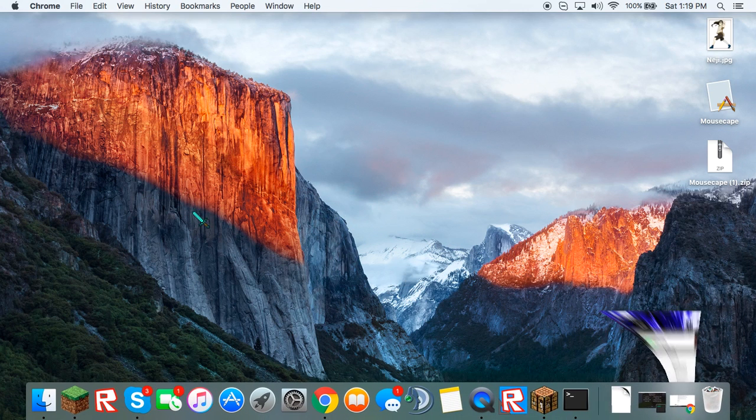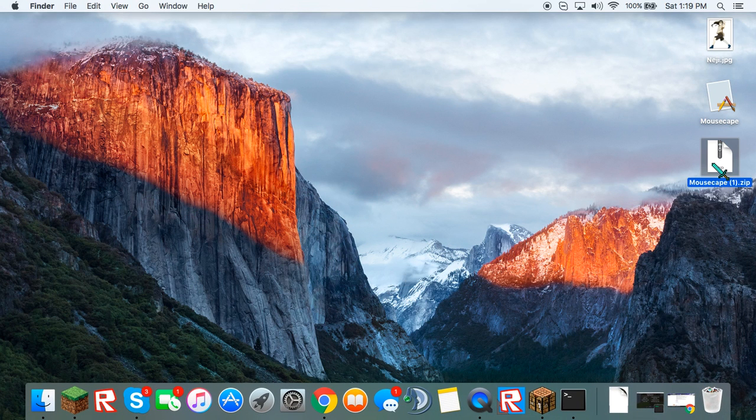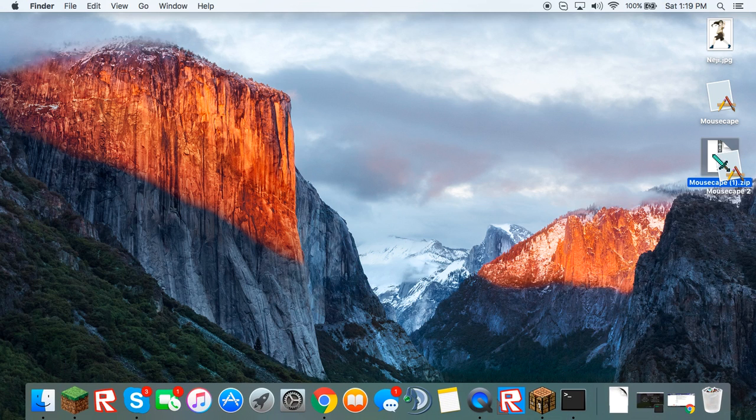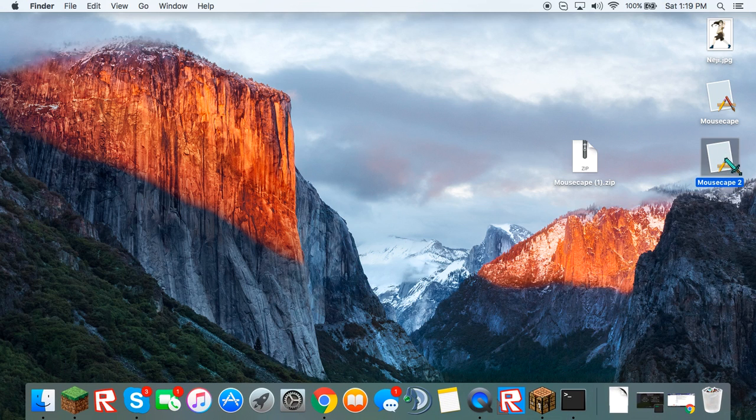Drag it onto your desktop. And once that's done, you can just open that file up and you will get this icon.